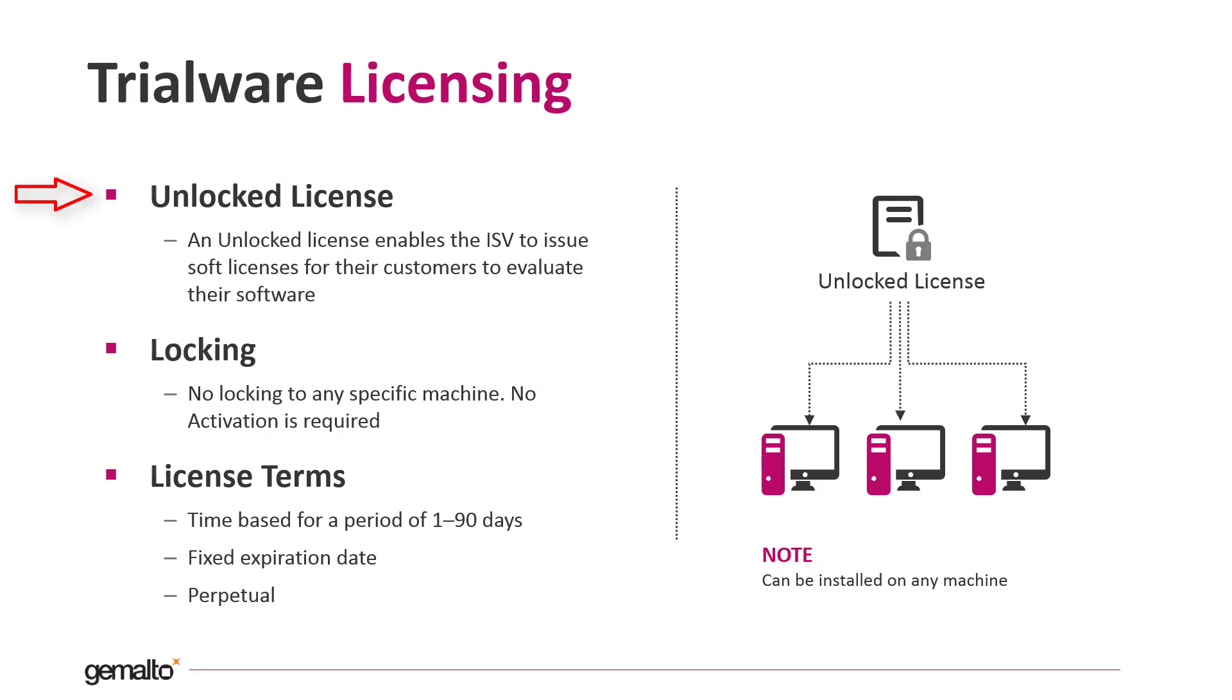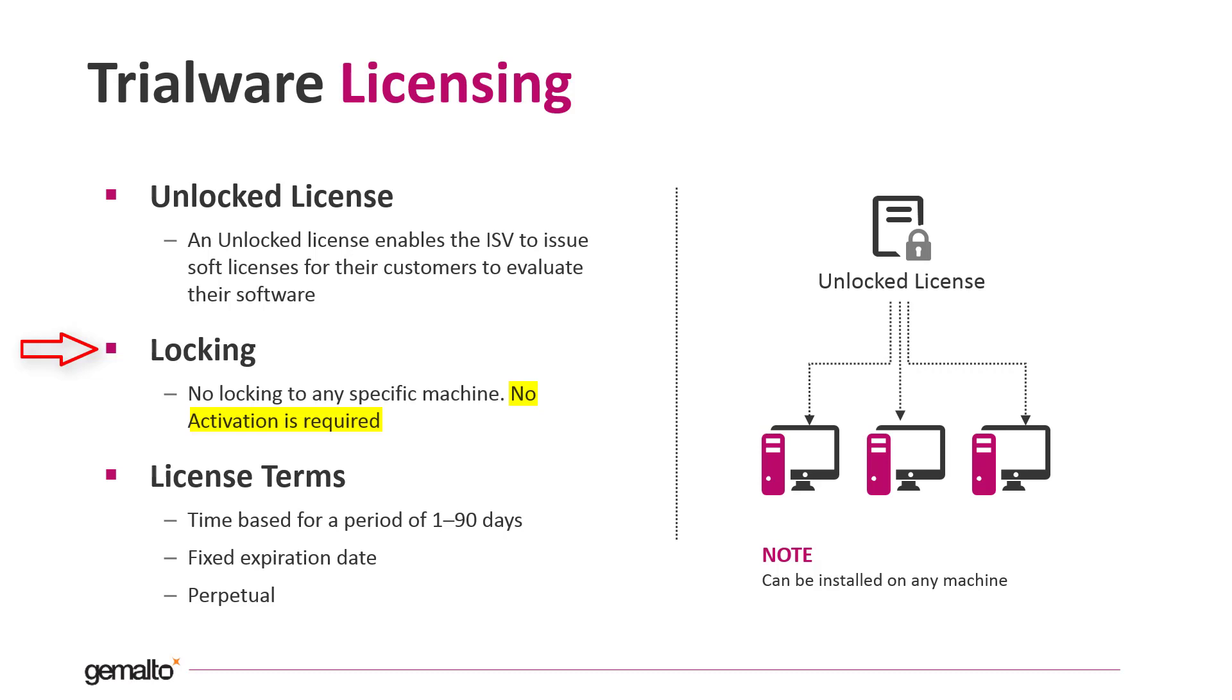If the end user decides to buy, before or after the expiration of the trial license, the vendor can issue the paid license in HL or SL format. The particularity of the trialware license is that it is not bound to a specific machine. No activation is required to issue it and can be used on any machine.